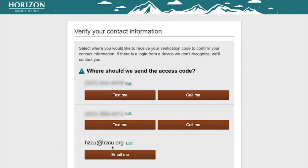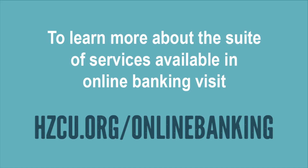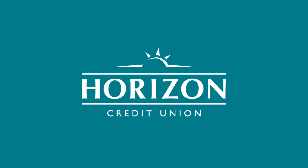If the device you're on is your private device, the next time you log in you will not be asked for a confirmation code. If the device you're on is a public device, be sure to click public so that none of your login information is saved. You are now logged in — welcome to online banking.